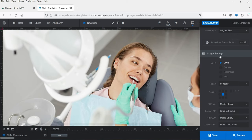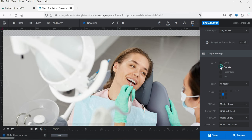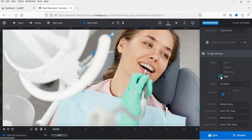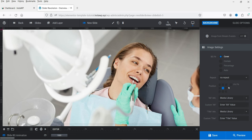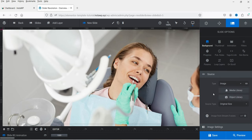If you scroll down you will see the image settings: Cover, Contain, Percentage, or Auto. I'll keep it on Cover so it covers the entire width of the slider. No Repeat means it will not repeat. You can also change the position of the image. You can add alt text and a title for the image. These are the background image settings for the first slide.